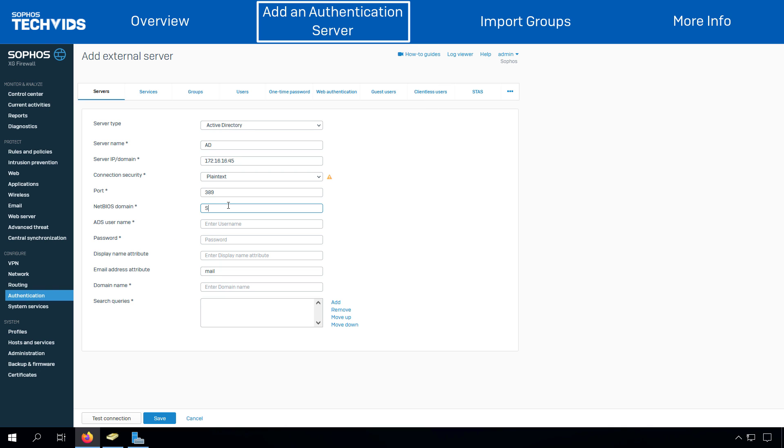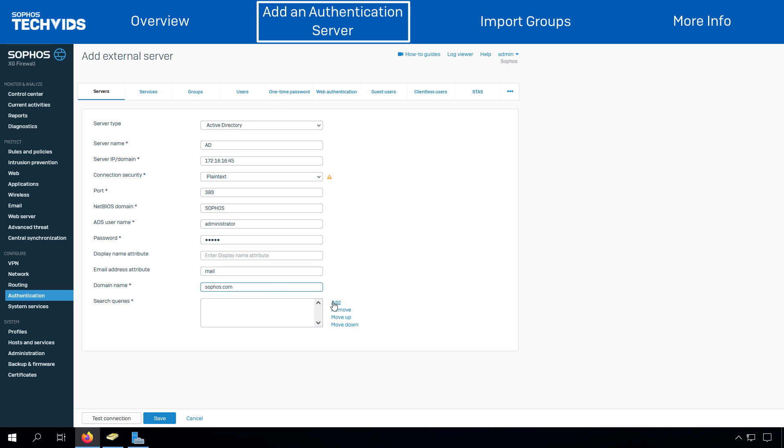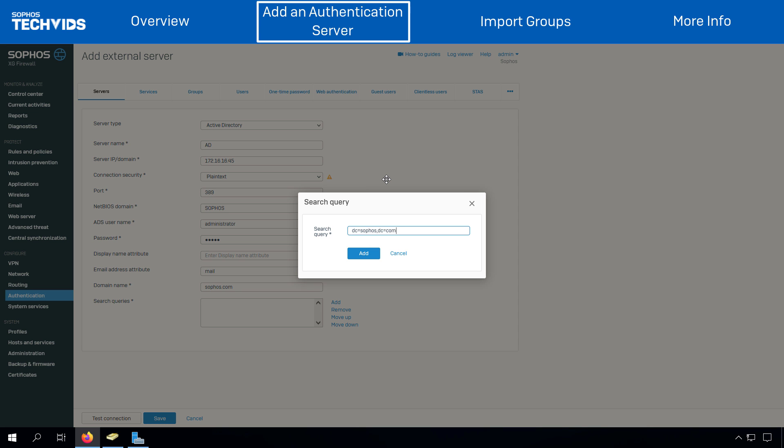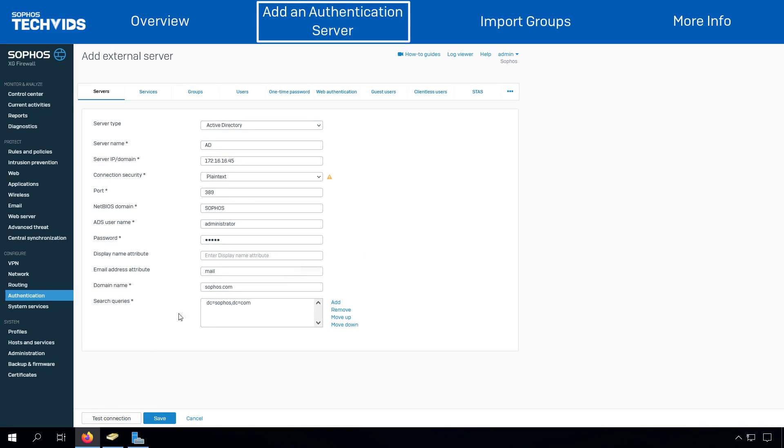Enter the NetBIOS name in the server configuration, enter the server credentials, enter the domain name, and lastly, enter the search query. Click on Test Connection to validate the credentials, and click on Save.